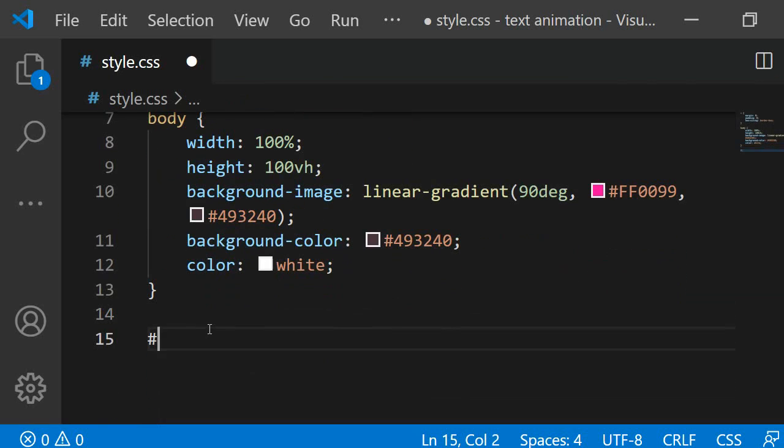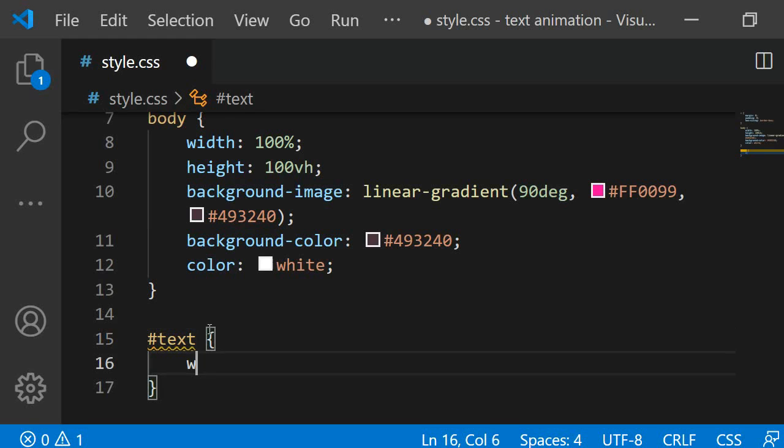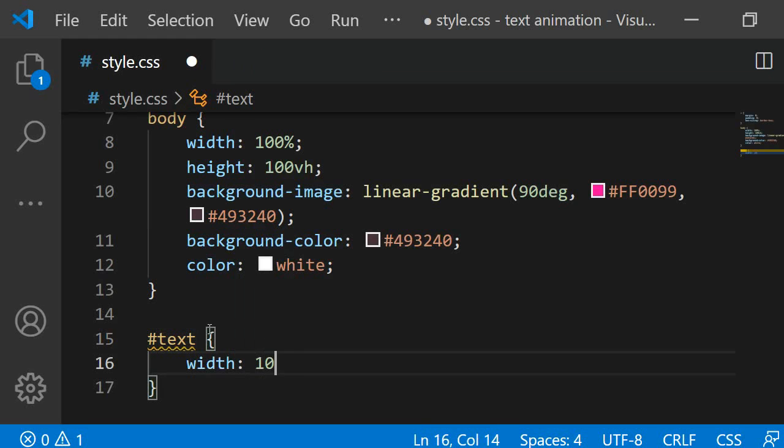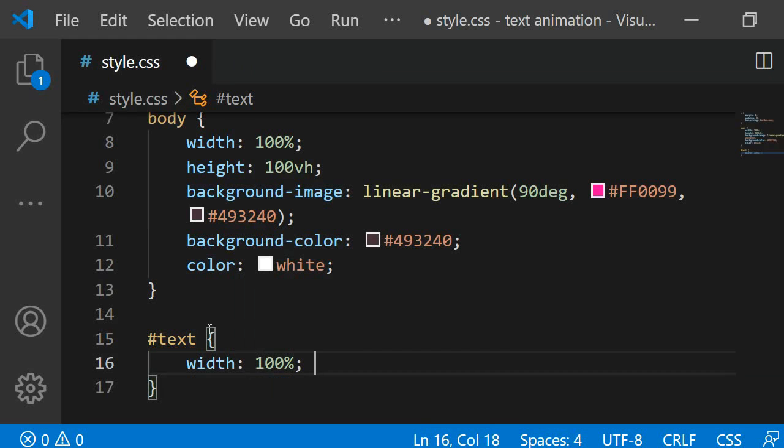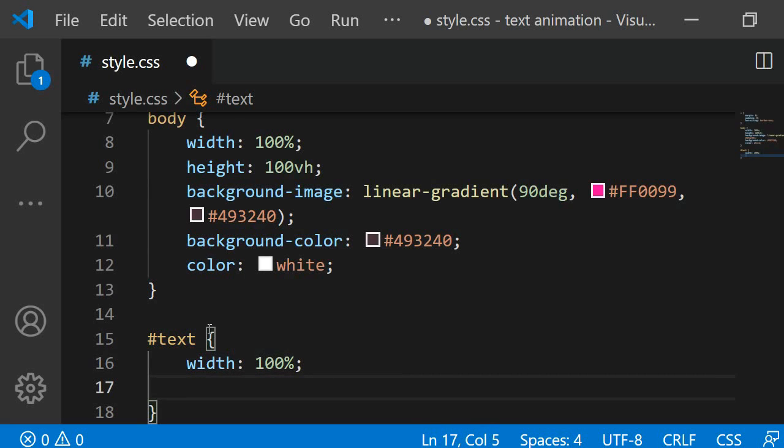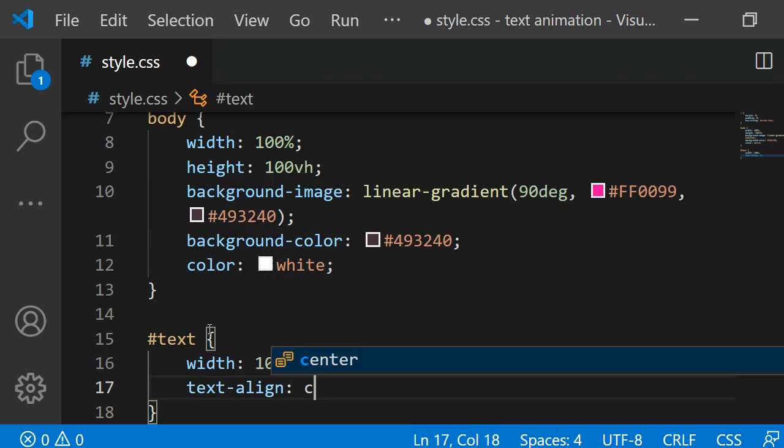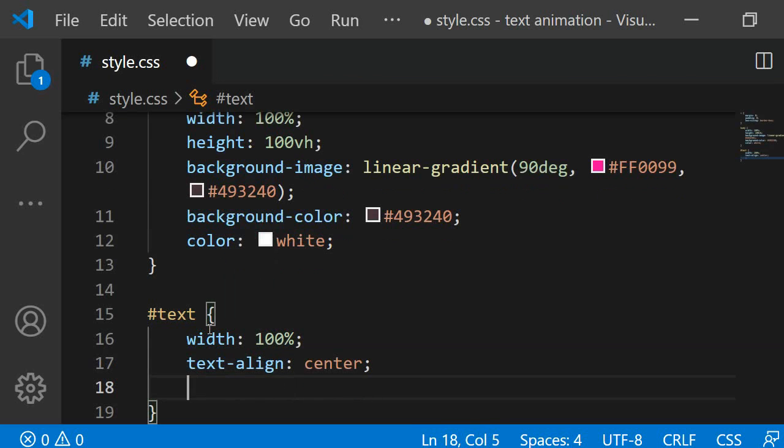Let's style the text container next. First I am giving it a width of 100% so that it too stretches the entire width of the page. I want to center the spans it contains exactly in the middle of the page. To center it horizontally I am adding the property text align and I am setting it to center.